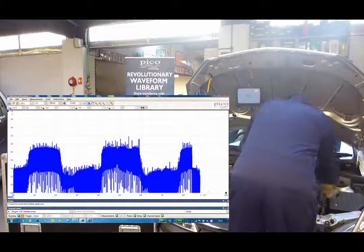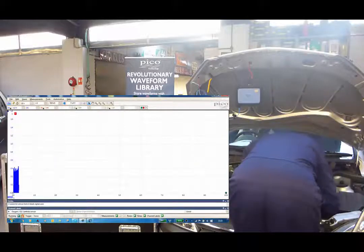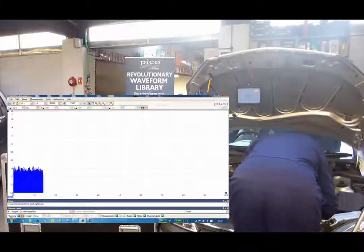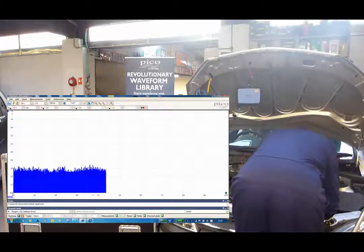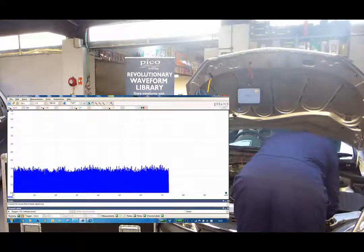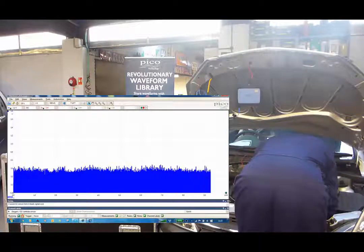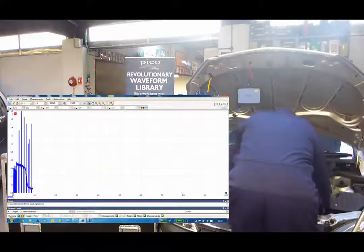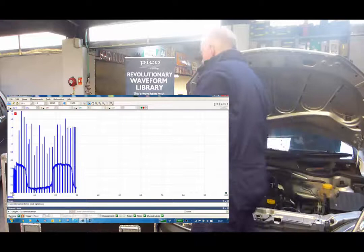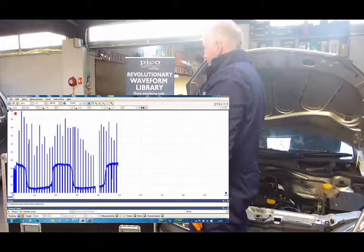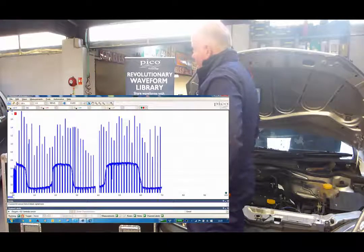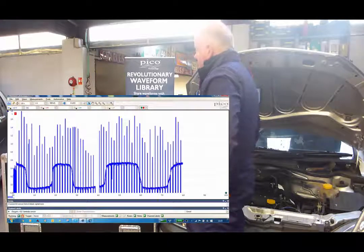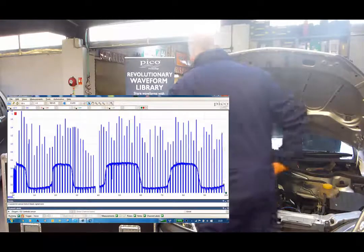And now what we're going to do is also go onto the sensor itself, and you can see that even there, with the sensor, we still have a lot of interference.